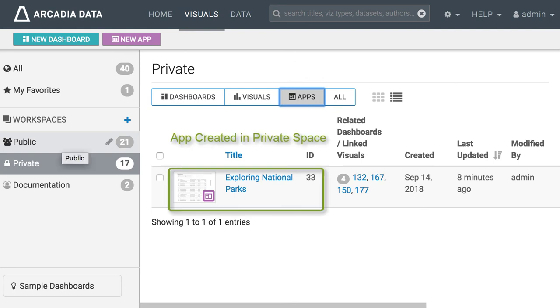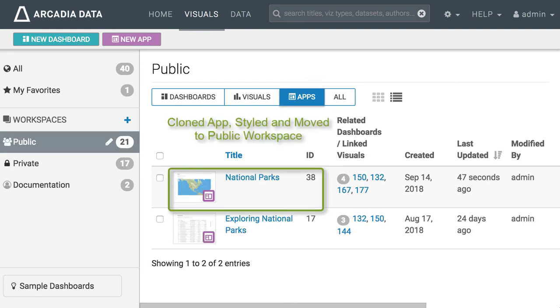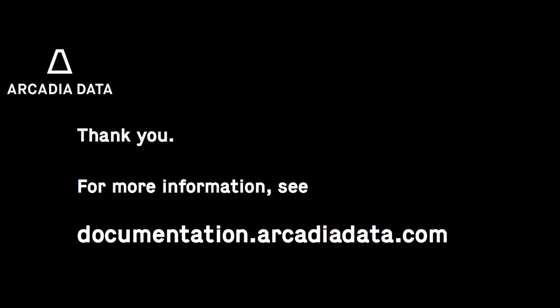You can see the first app we created in the private workspace. The one we cloned and customized is in the public workspace. Thank you for watching this video. For more details see our product implementation.